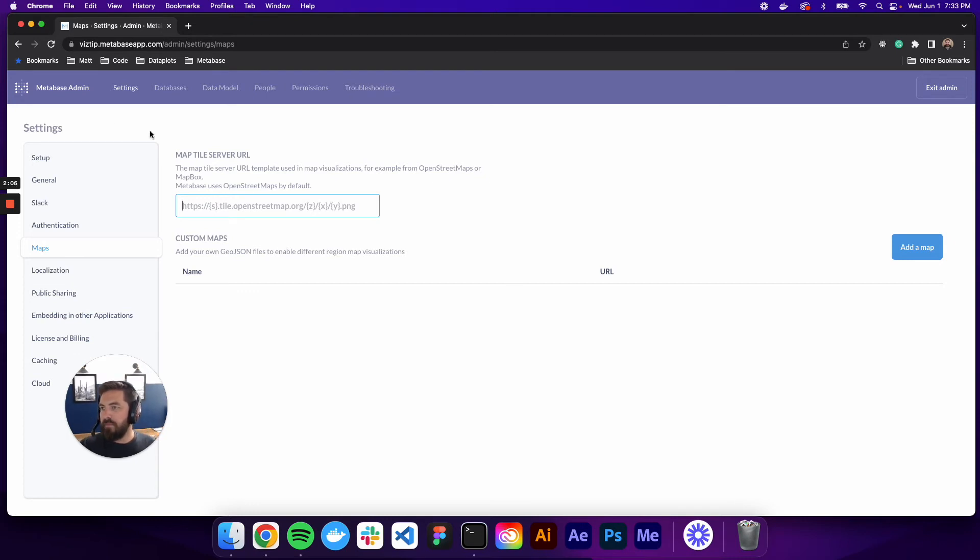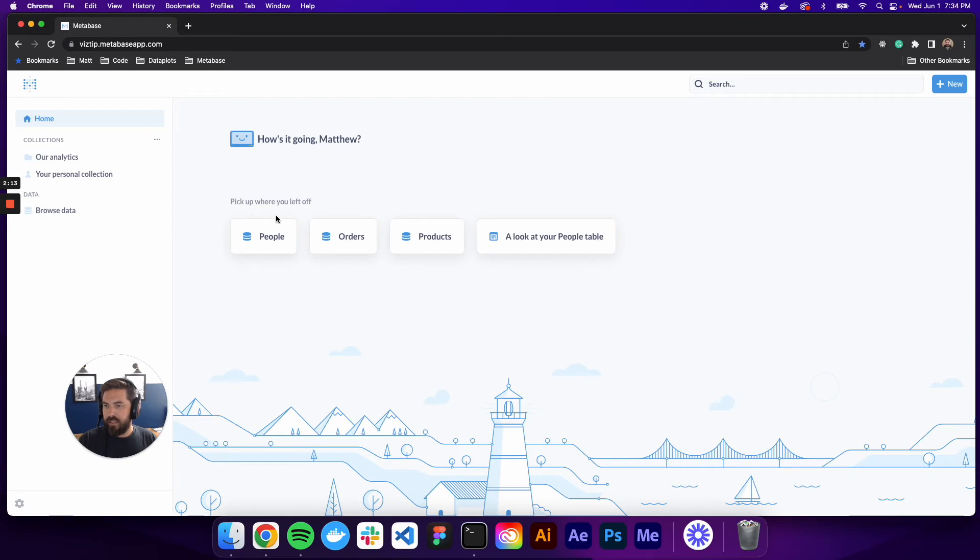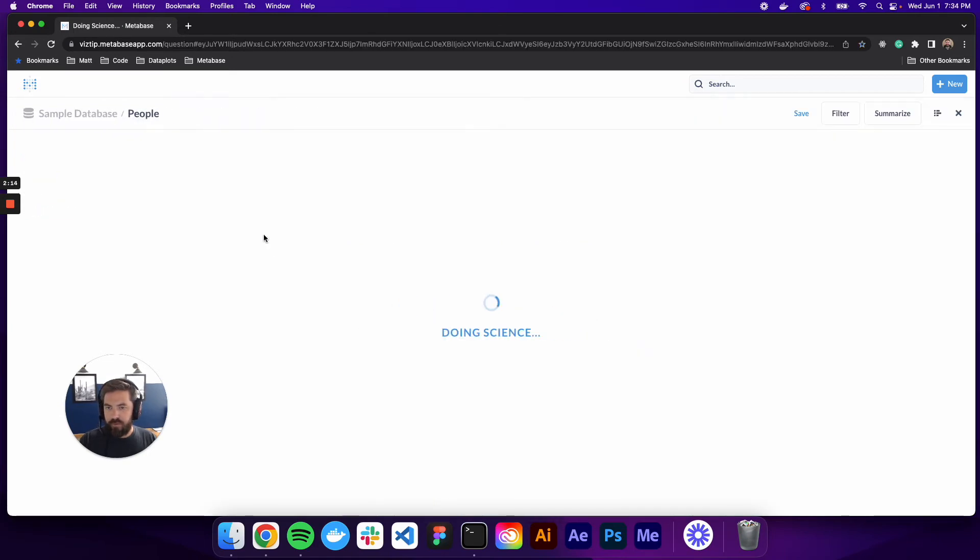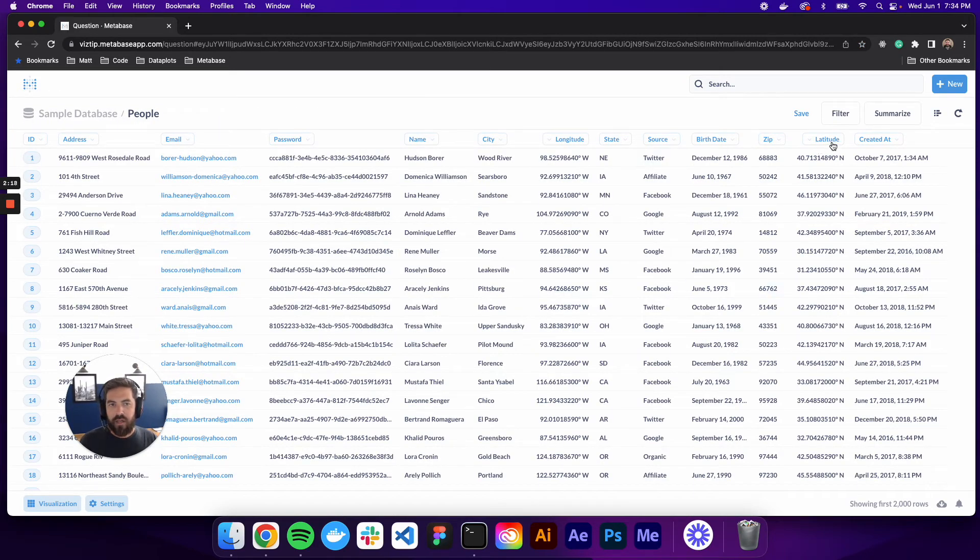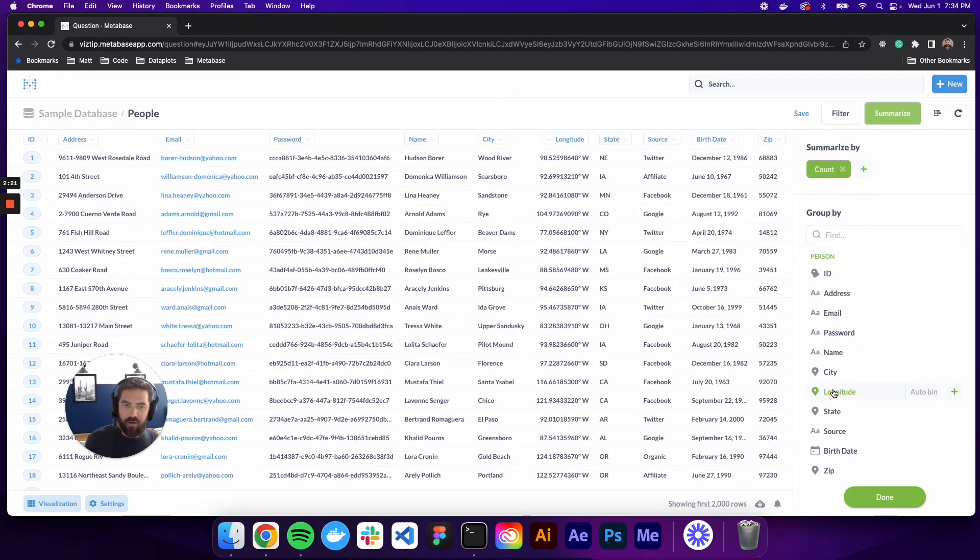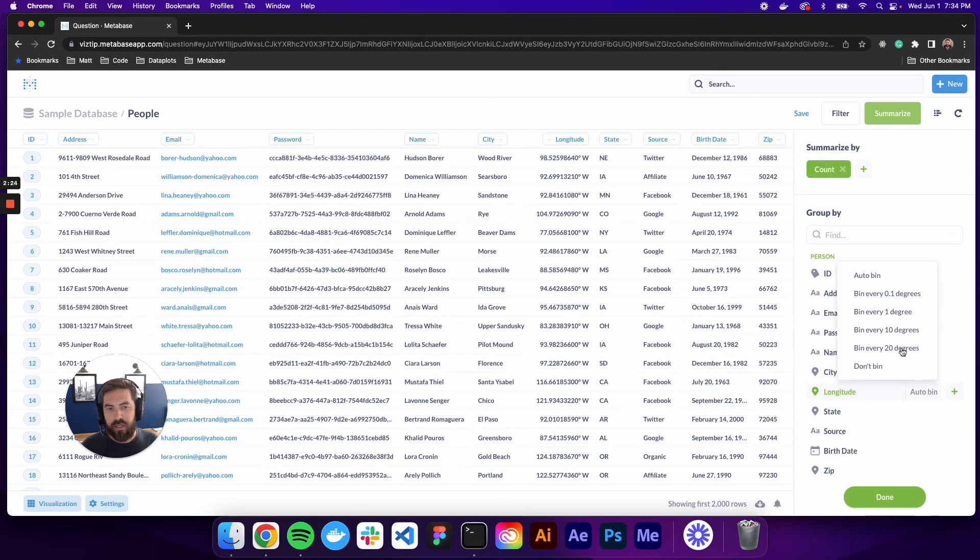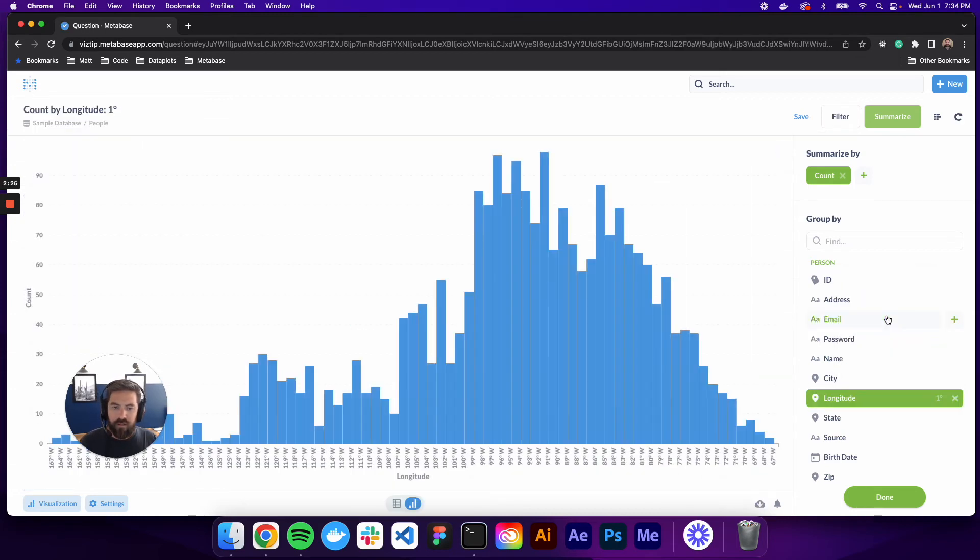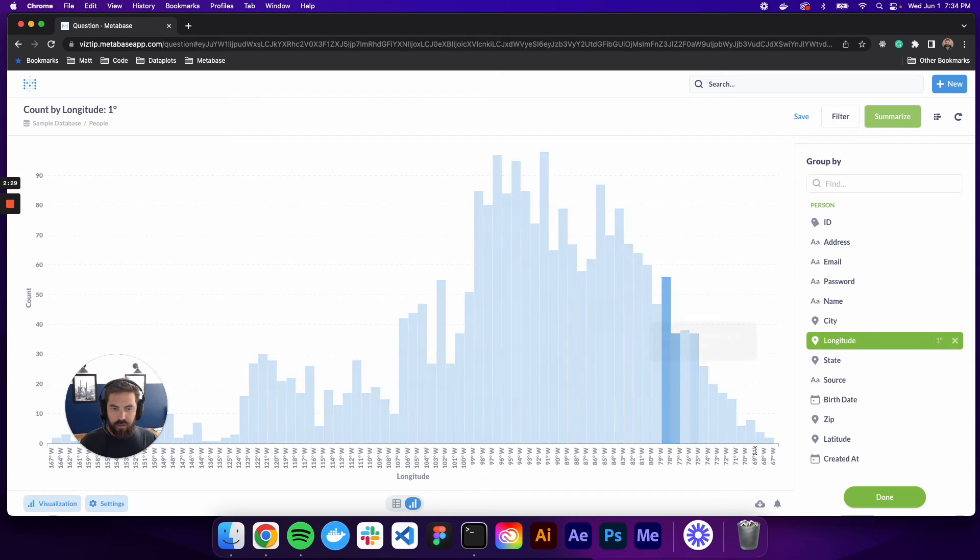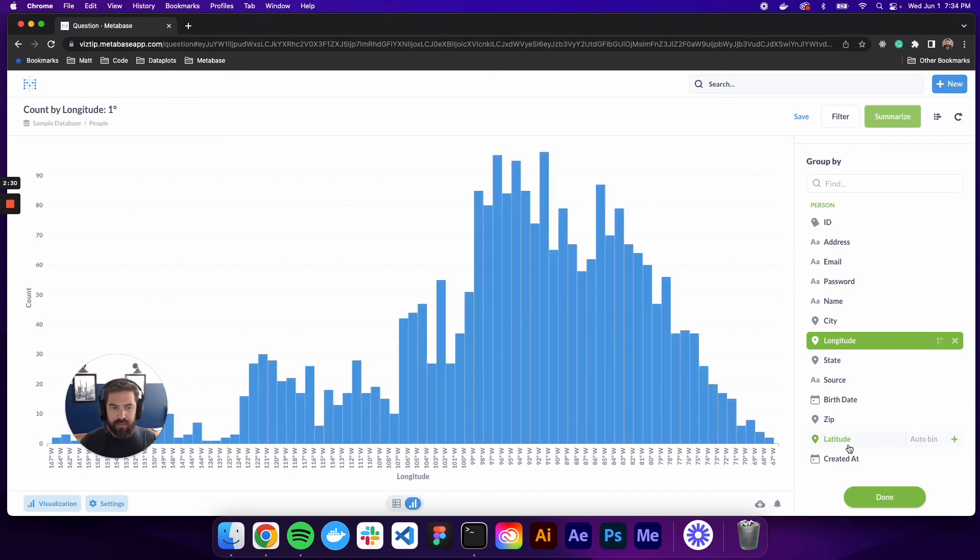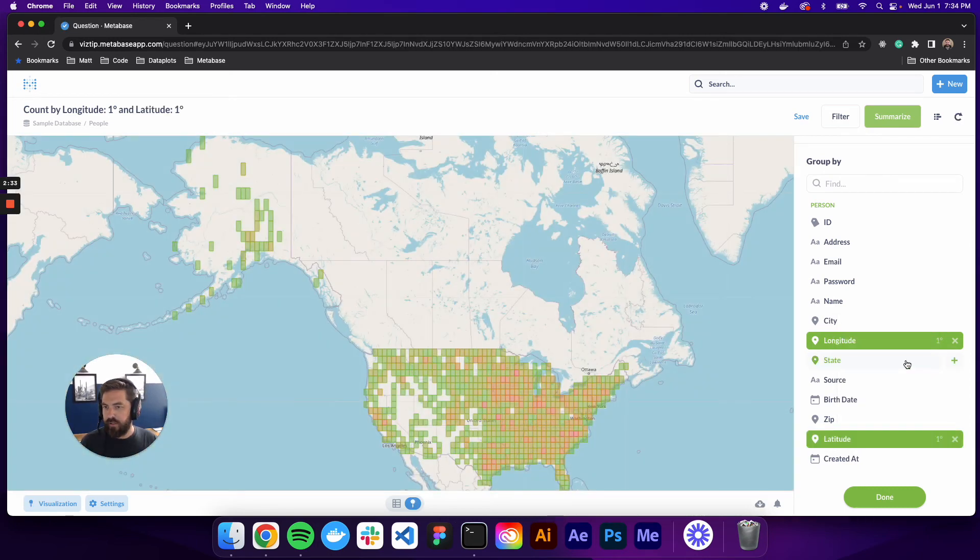Let's talk about the very last map that you can create, which is a grid map. So basically we'll go to people and grid maps also use lat and long. So what we'll do is we'll go summarize and we want to do it by count and we want to click this auto bin and we're going to bin by every one degree. It creates by default this histogram. Let's go ahead to this latitude. We're also going to auto bin by one degree.